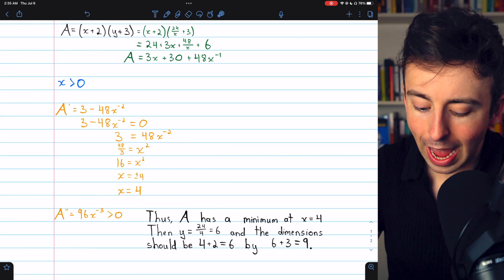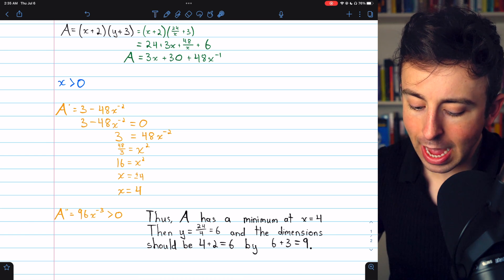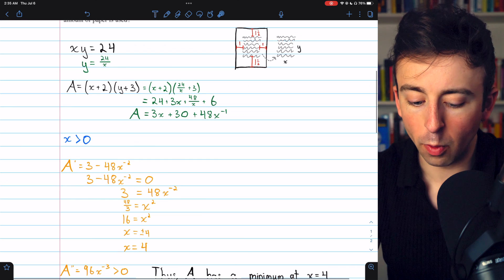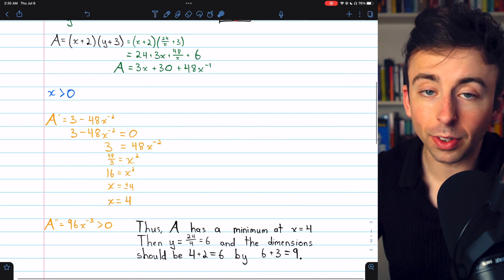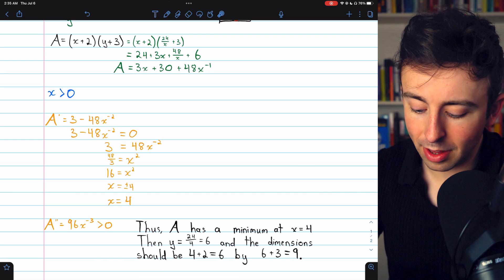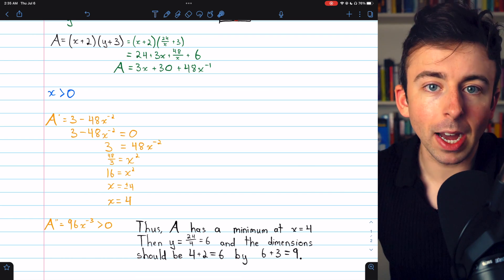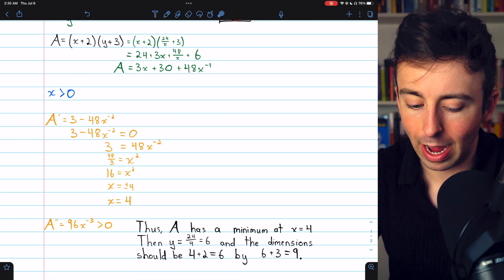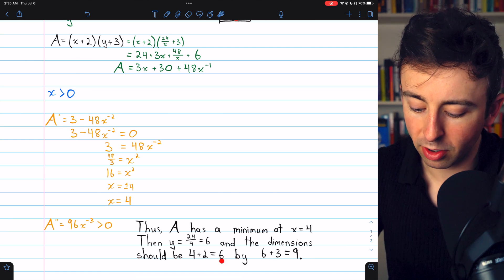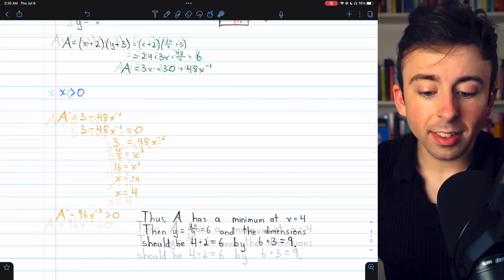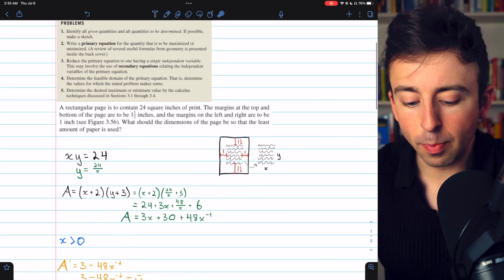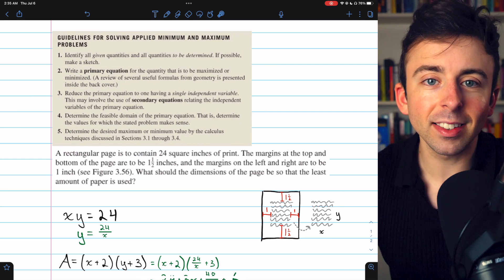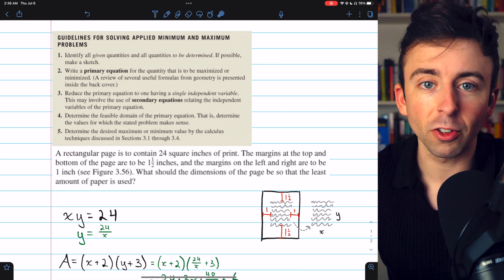Then we'll write the conclusion. A, our function for area, has a minimum at x equals 4. That means y, which equals 24 over x, would equal 6 since x equals 4. Thus the dimensions that will minimize the amount of paper used are 6 by 9 — because the dimensions are (x + 2) by (y + 3), so 4 + 2 = 6 and 6 + 3 = 9. That's an example of an optimization problem requiring us to minimize area by following our typical guidelines. Hope it was helpful, and I'll leave links in the description to other videos on more optimization problems.